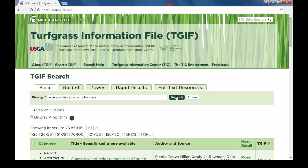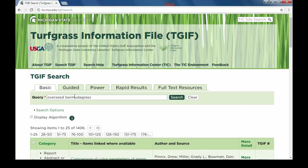If there are not enough return results, try going back to the original search and truncating the search terms. Here, overseeding can be shortened to overseed, which will query the database for all TGIF records containing overseeding, overseeded, etc. Conducting this search resulted in 1,406 records.